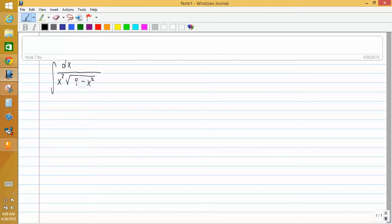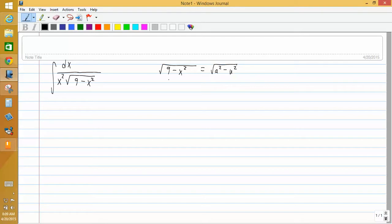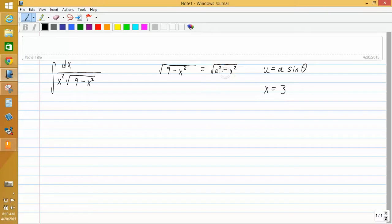What you need to notice, if it will not fit any other formula, is that there is a square root of a constant minus x squared somewhere in the problem — here, the square root of 9 minus x squared. That is in the form the square root of a squared minus u squared, where a squared is 9 and u squared is x squared. So we're going to use the trig substitution u equals a sine theta. Our u is x, our a is 3 because a squared equals 9, so x equals 3 sine theta.